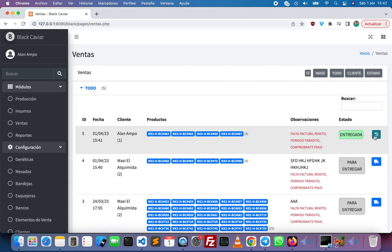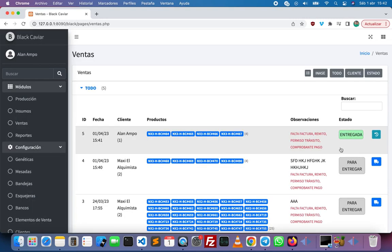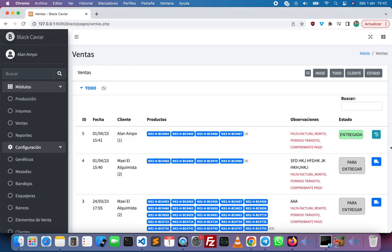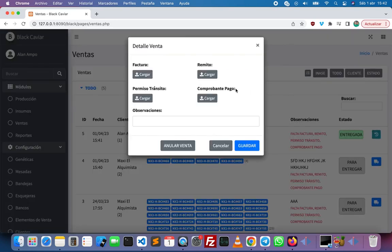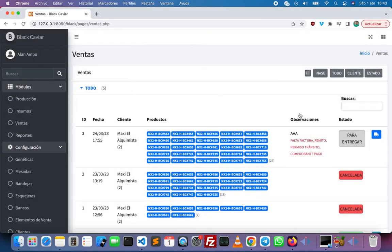Here we can also upload another document for the sale and change or edit the comments. We can also cancel the sale.